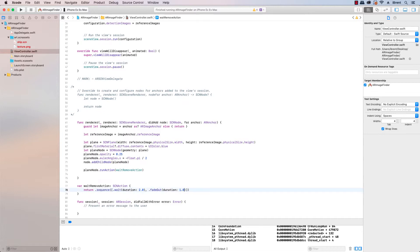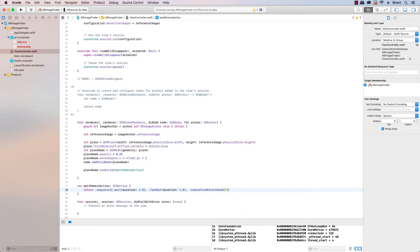And then we're going to say .fadeOut and the duration is going to be one second. And then after that we're going to say .removeFromParentNode. So here we have a combination of animations, we're going to first the first action is to wait and then we're going to fade out and then we'll remove from parent. Let's go ahead and run that.